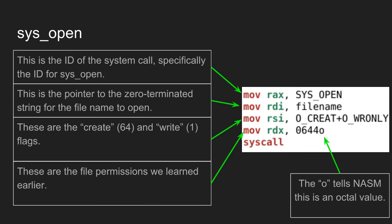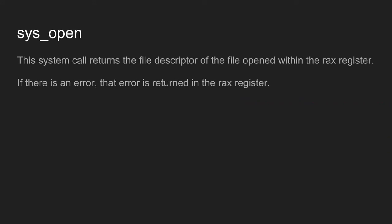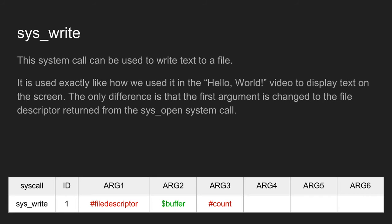You need that 'o' at the end of 0644. This system call returns the file descriptor of the file opened in the rax register. If there is an error, that error is returned in the rax register.